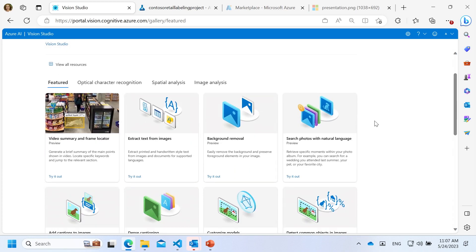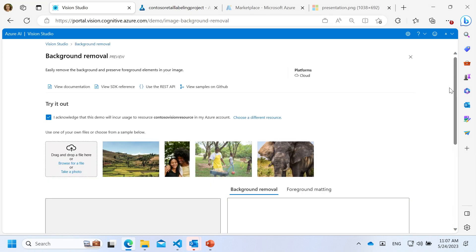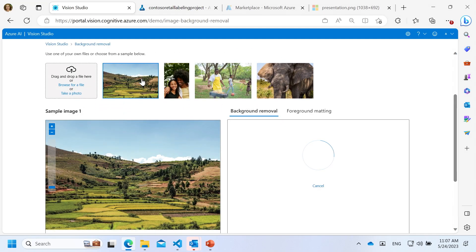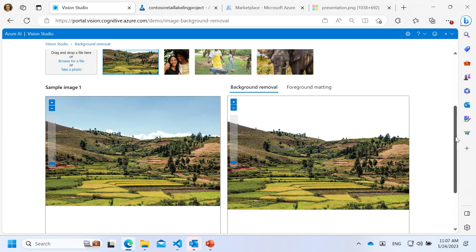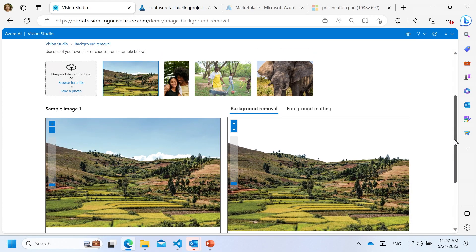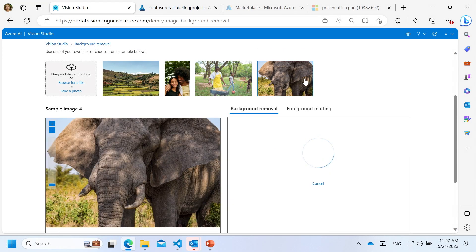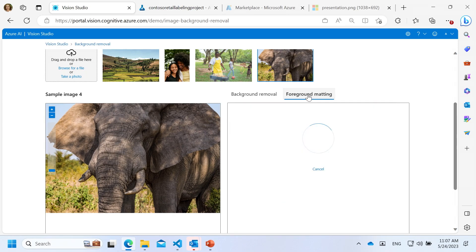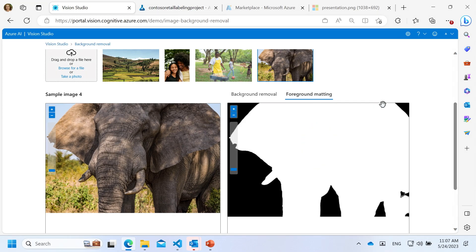The other feature I want to show you is background removal, something we added recently. You can bring images and push them through the REST API, and the API returns the image with the background removed and with transparency. This is where you can replace the background with something more interesting. We also have foreground matting.